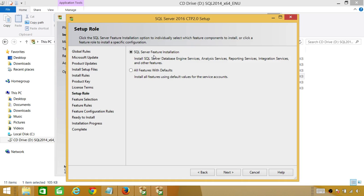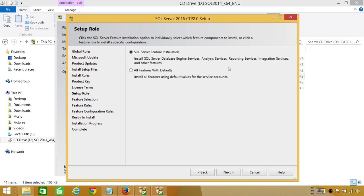You get a couple of options here. SQL Server feature installation — if you select this, you'll have options to select which features you want to install. We want to select this because in this video we're going to install the SQL Server Engine and some management components, not analysis services, reporting services, or integration services. We'll put together separate videos for those. The other option is all features with defaults, which selects and installs everything automatically. Let's select SQL Server feature installation and click Next.